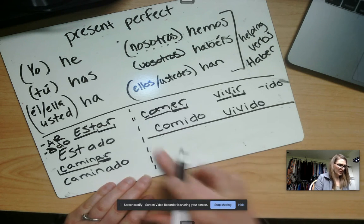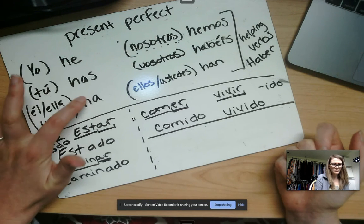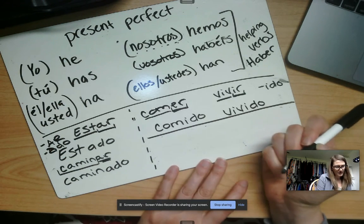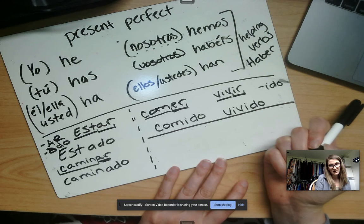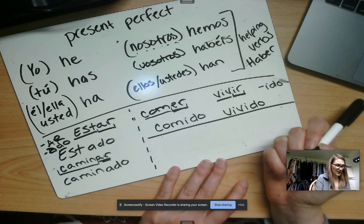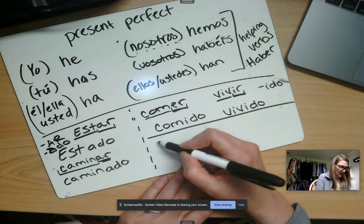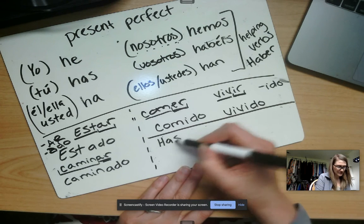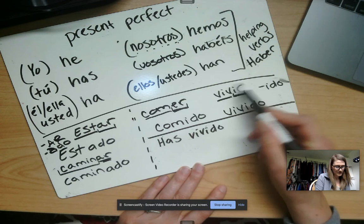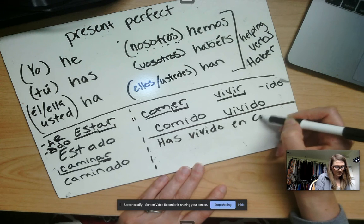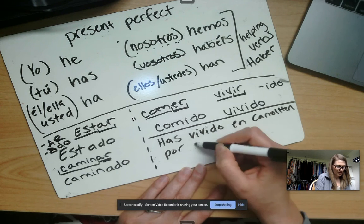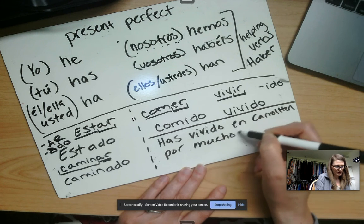Now let's do 'you' — as in, I'm talking to my students. You have lived in Carrollton for many years: has vivido en Carrollton por muchos años.